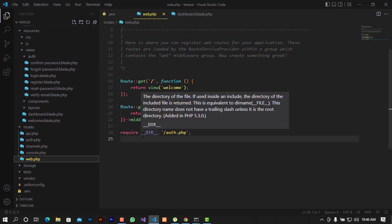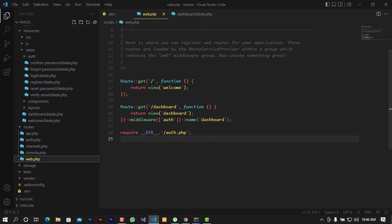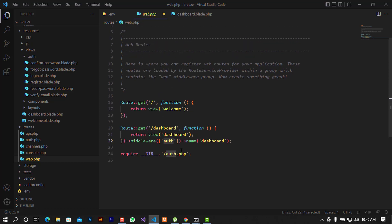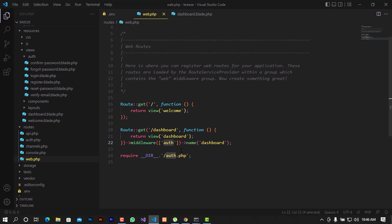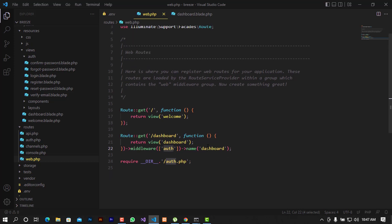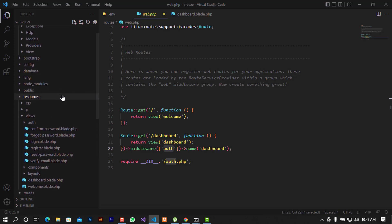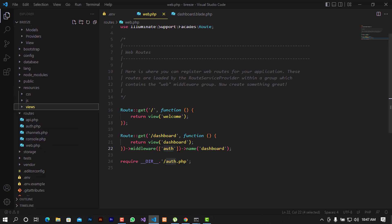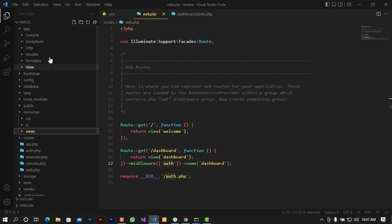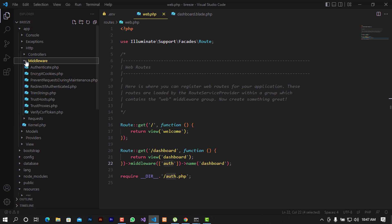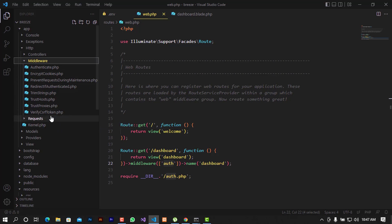In the web routes, when we try to log in there is a middleware applied before the dashboard. You can see it takes the 'auth' argument — this middleware controls authentication before reaching the dashboard. We can look for where the 'verified' middleware is defined in the kernel and then integrate it into this route statement to require email verification before the dashboard.